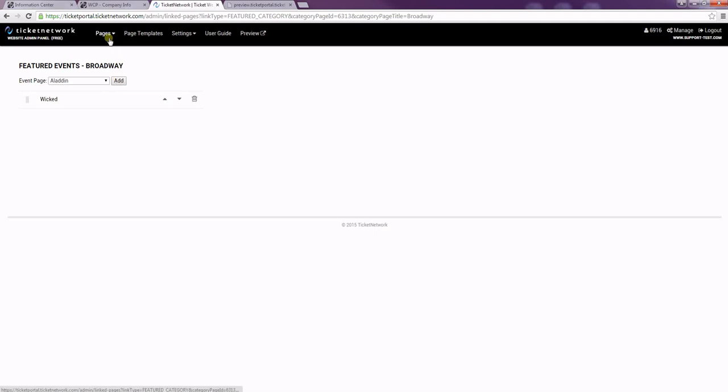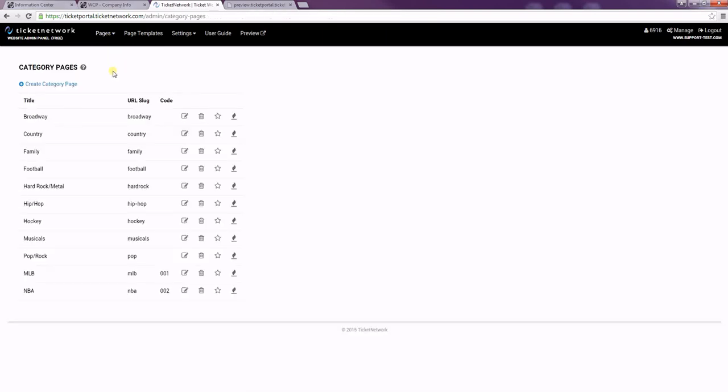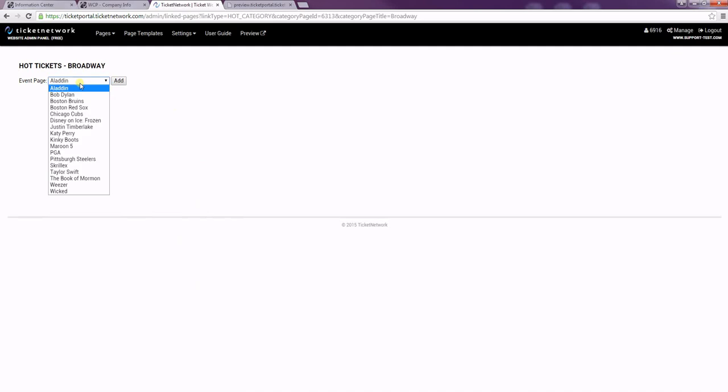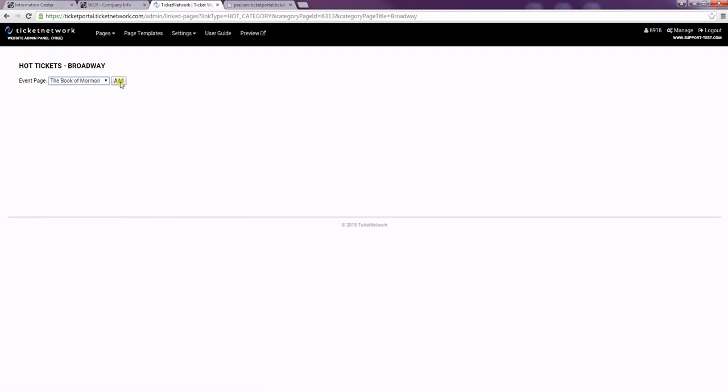And then I'll go back down to category pages and add a hot ticket which I will add Book of Mormon.